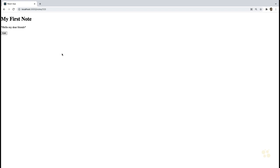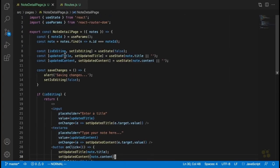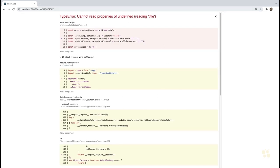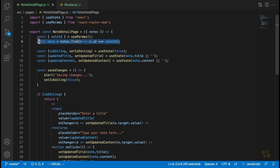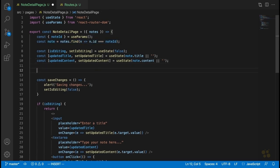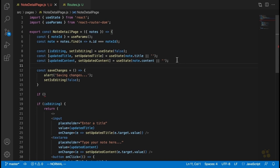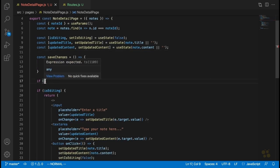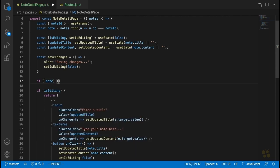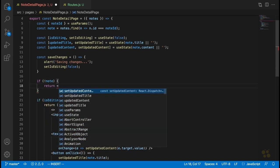That's pretty much all the logic we need for the note detail page for now — except there is one more thing. We need to add logic for dealing with the case where a note doesn't exist. Currently, if we put in an ID of a note that doesn't exist, we'll get an error because we haven't added any error handling. Once we find our note from the notes array, we're going to add an if statement to make sure that note exists and return some other elements if it doesn't.